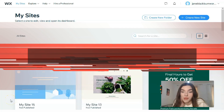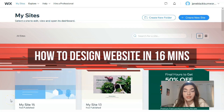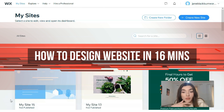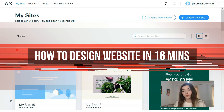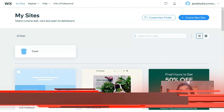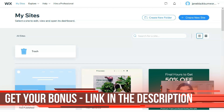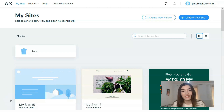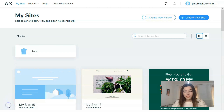Hey guys, in today's video episode we will talk about Wix and continue this theme on how to use Wix, how to create a website, and what templates Wix has. This video is especially important for those who want to create a site but don't have any tech or coding experience, so don't be nervous because you don't need that.